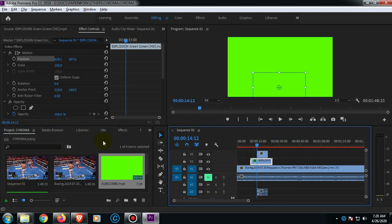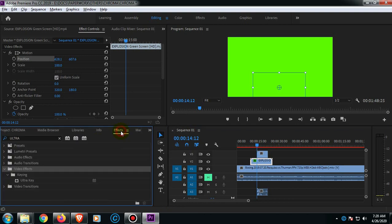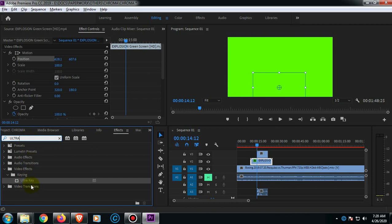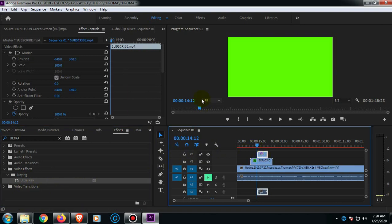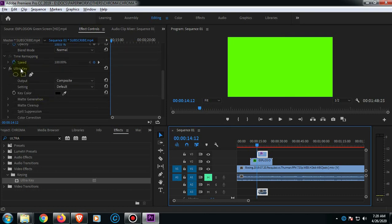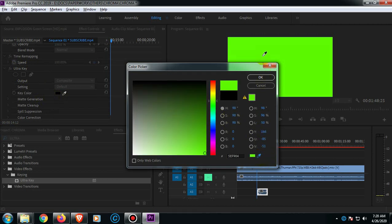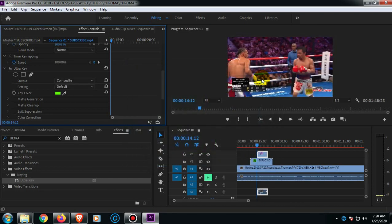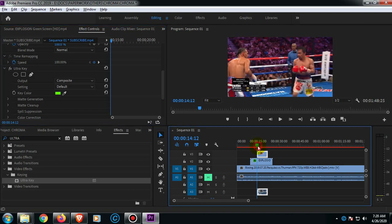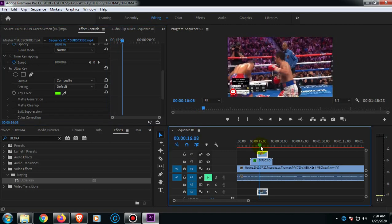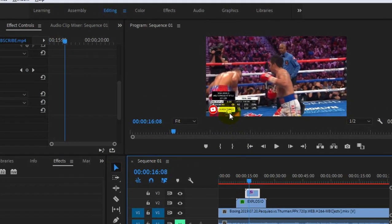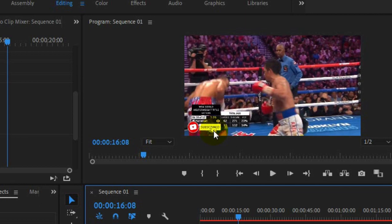Just like earlier, just go to Effects. As you can see, you still have the Ultra Key here. As long as you're not changing the effects on the option, we're going to drag this one on the video. And then on this bottom part, under Ultra Key, click the black box, and then click the eyedropper tool, click the green screen, and click OK. So here it is, the subscribe button.